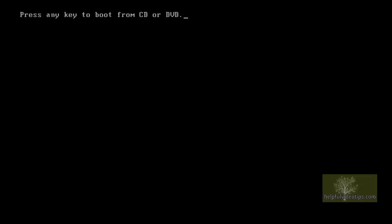With any luck, your computer will automatically boot from the CD or DVD and the message Press any key to boot from CD or DVD will appear on your screen. Press any key, such as the space bar, to continue.